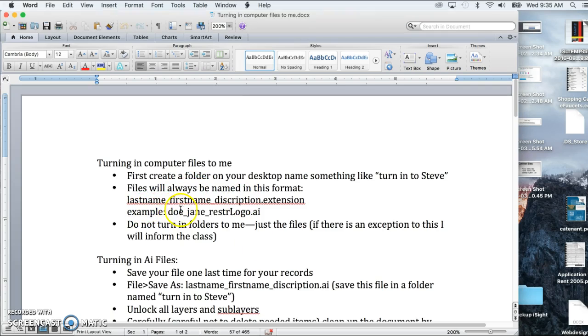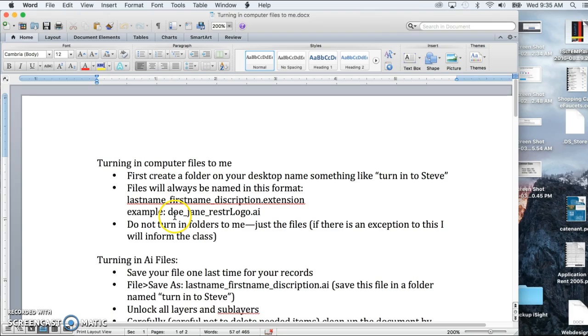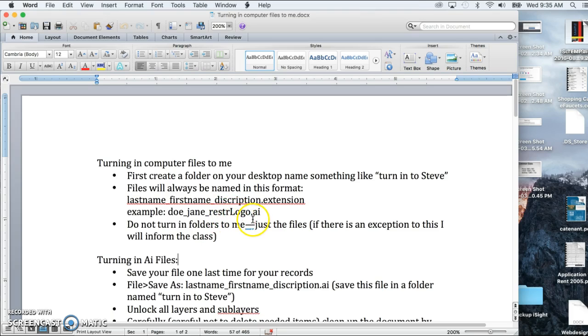Files will always be named like this for me. So if you were turning in an Illustrator file and your name was Jane Doe, it would be Doe underscore Jane underscore some type of description. So if it was a restaurant logo, some short description like that, and then followed by the extension, which in the case of Illustrator would be .ai.